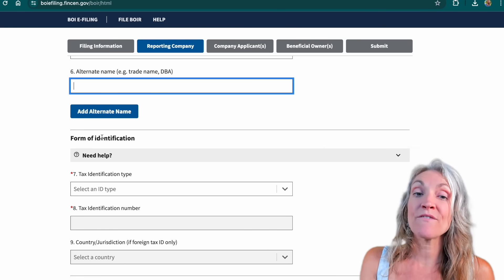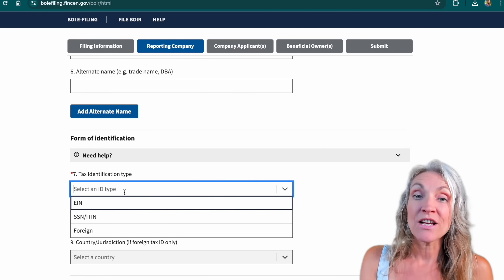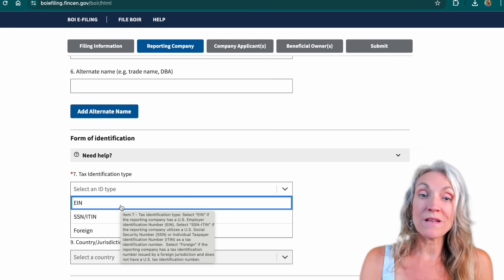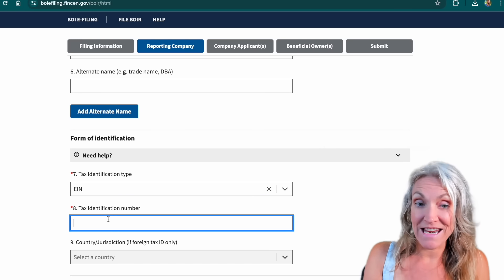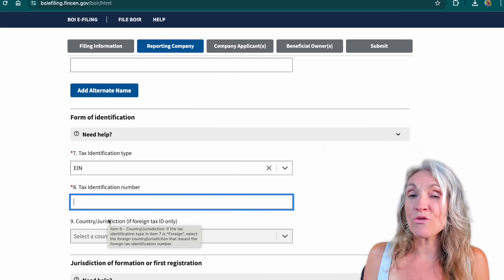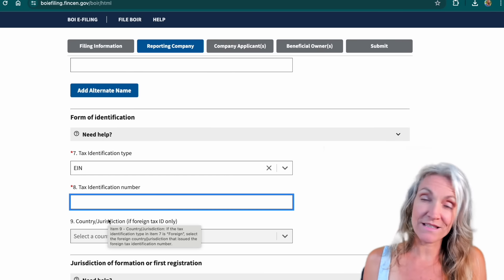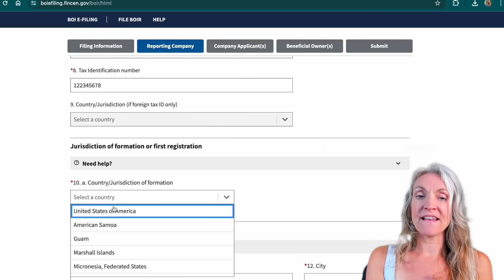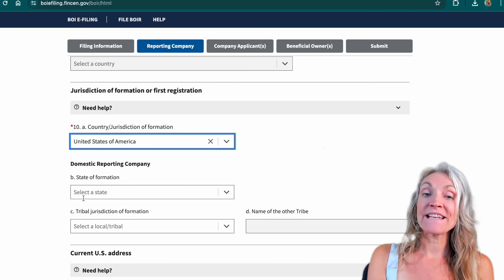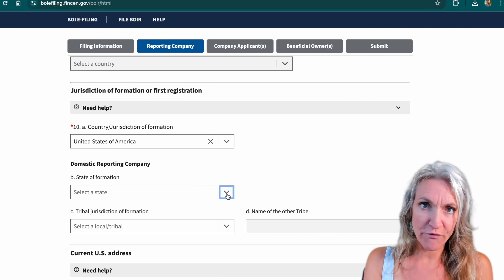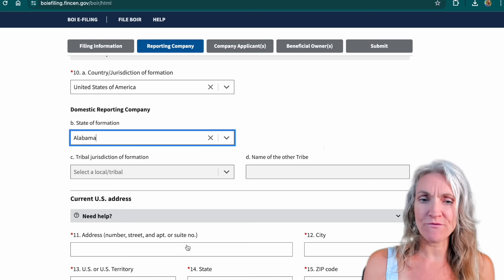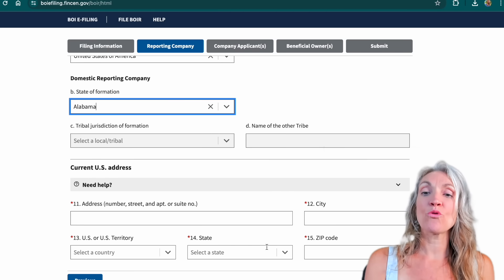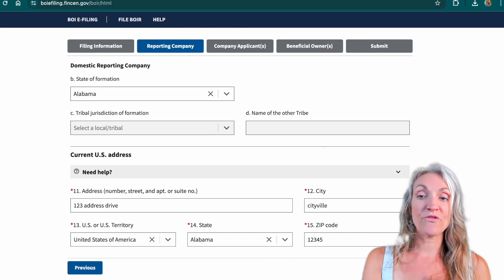Next, come down to the form of identification. This is for your business, so unless it's a sole proprietor, as long as it's an LLC, you're going to want to select EIN and enter your EIN number. If you don't have an EIN, you can go apply for one — it's very easy and it's online, and I have videos going over that as well. Then select your country and the state where your business was formed. You might be registered in other states, but only enter the state your business was actually formed in. Then enter your business's current address, and click next.